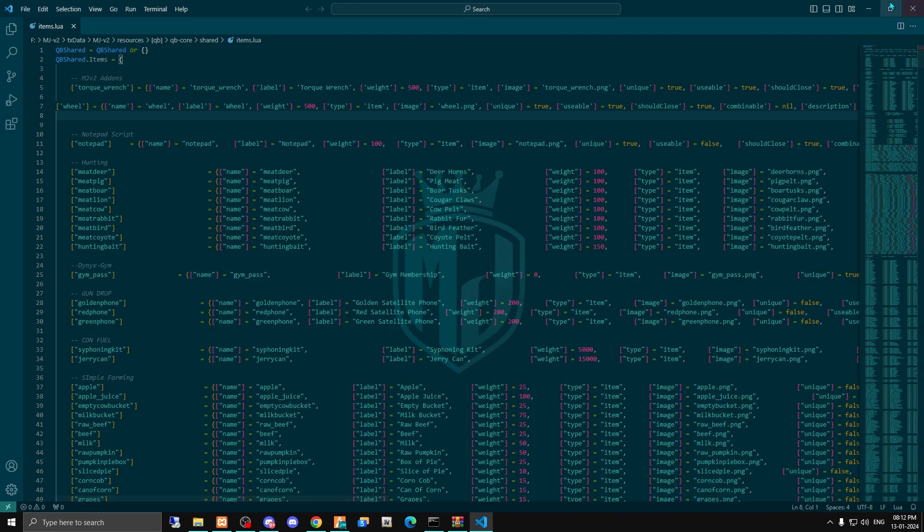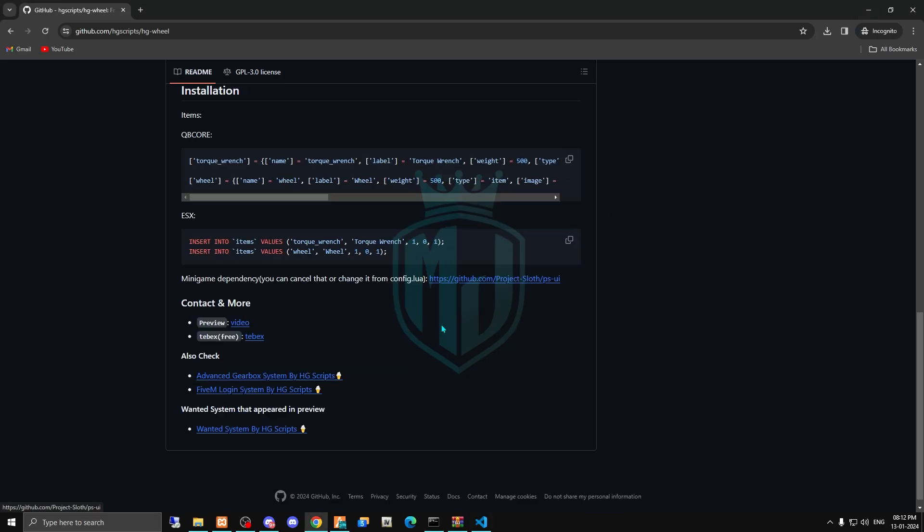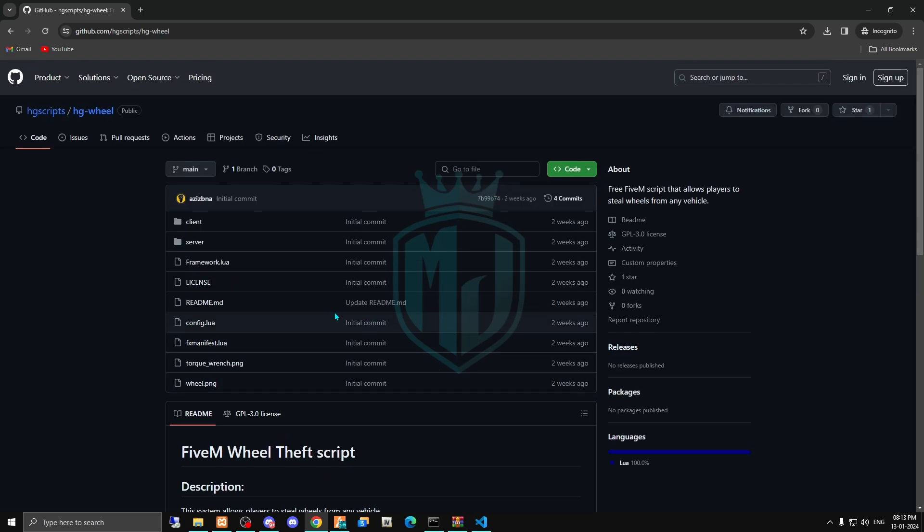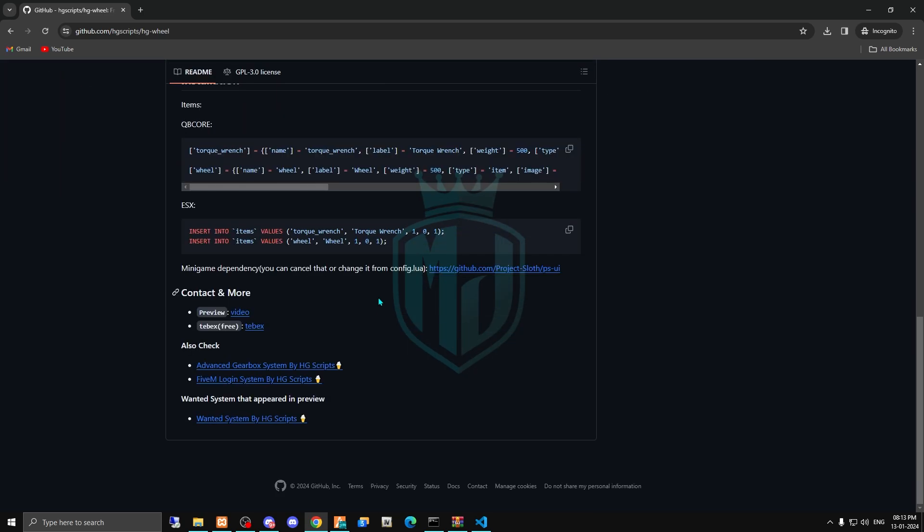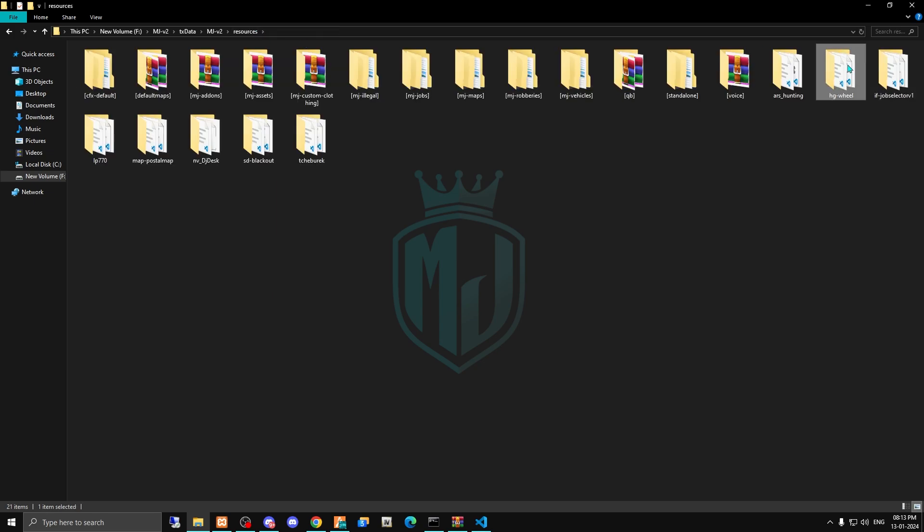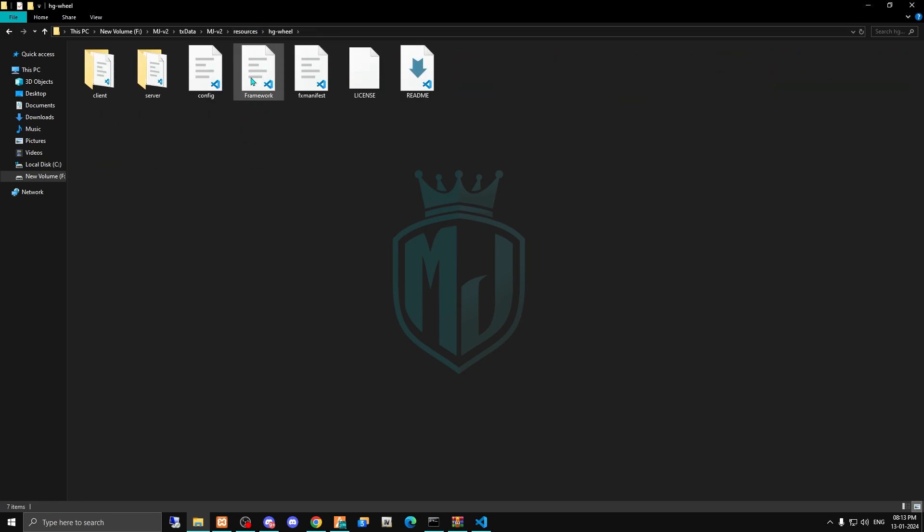And that's it. So we don't have to do anything else. Then we have to come to the folder again, GS wheel, and now we have to open its config file.